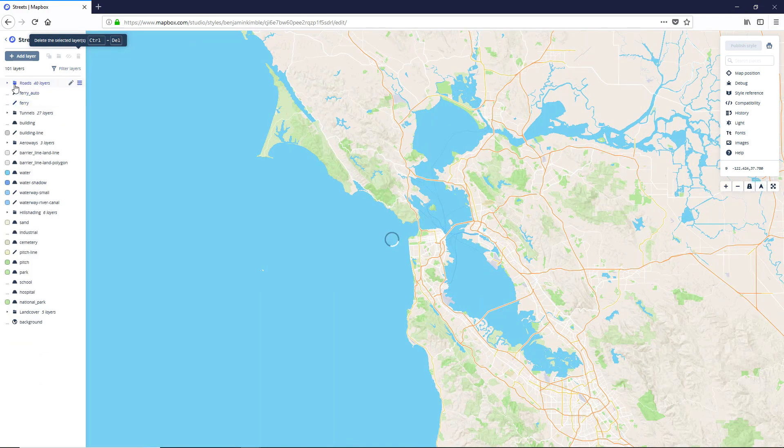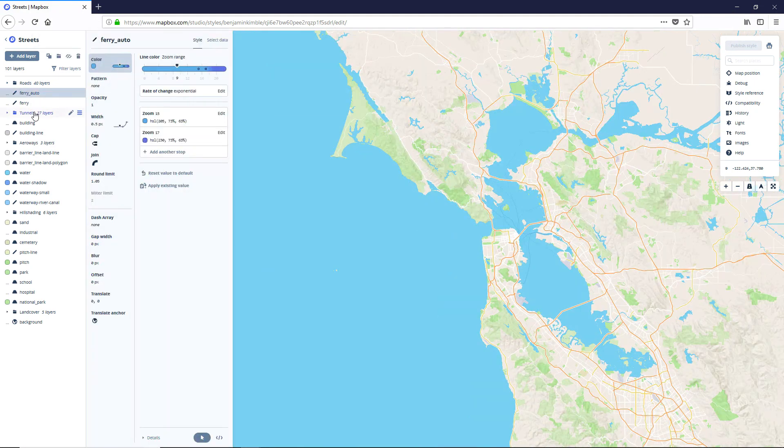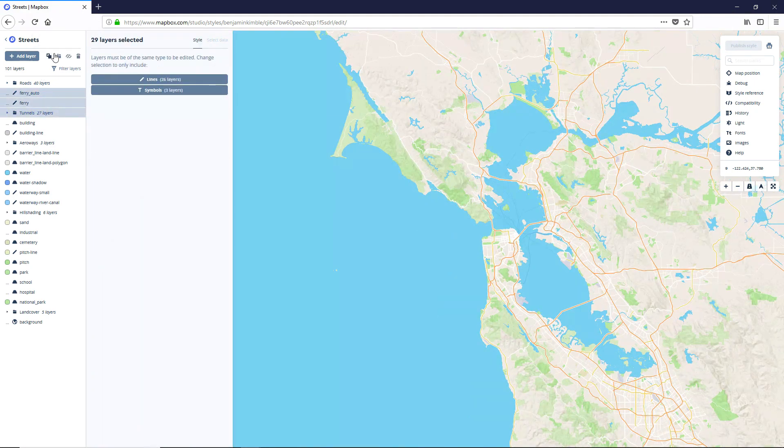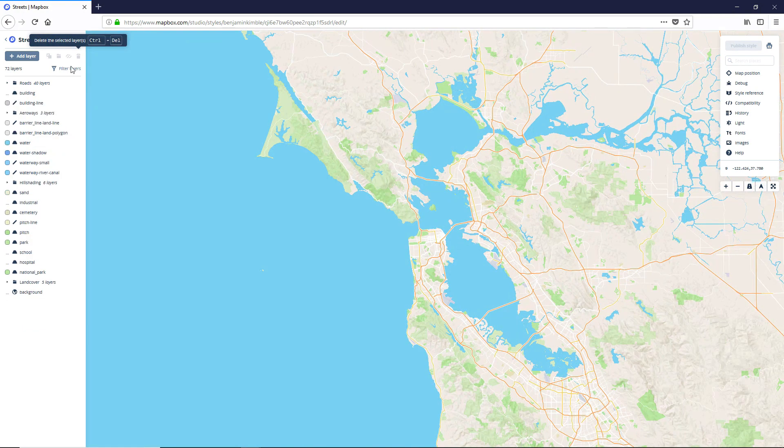Okay, cool. And then we're going to get rid of the ferry auto through the tunnels. So just click and shift click, delete.